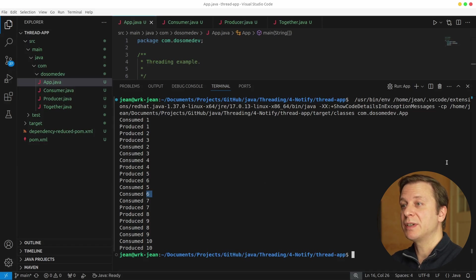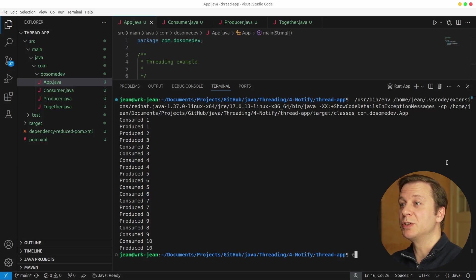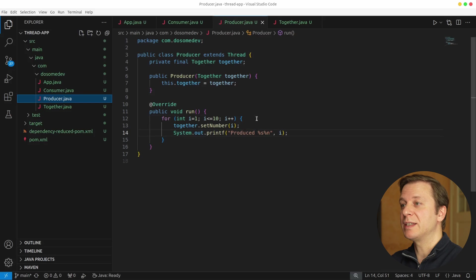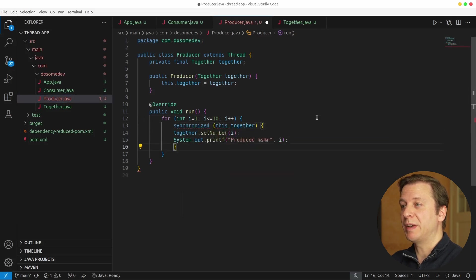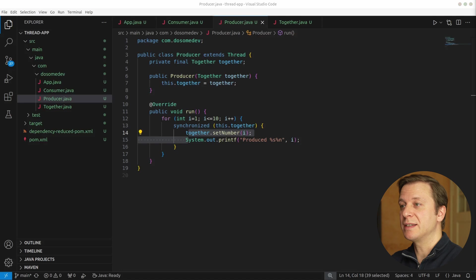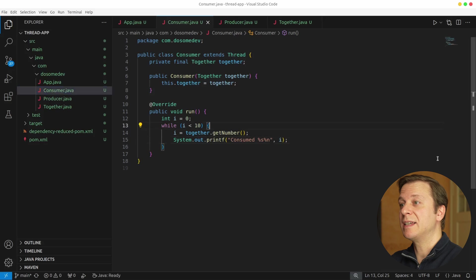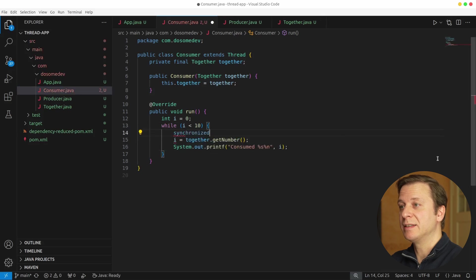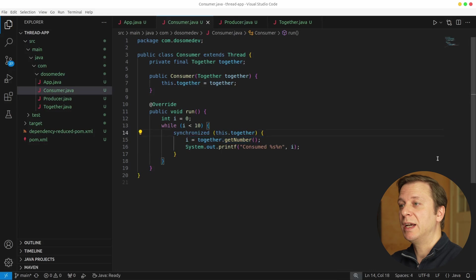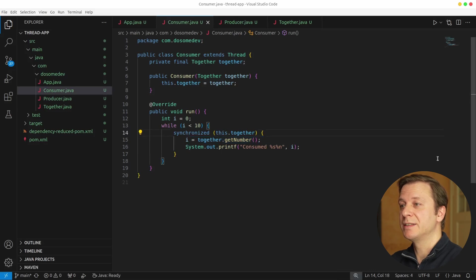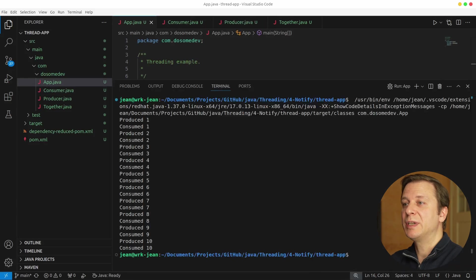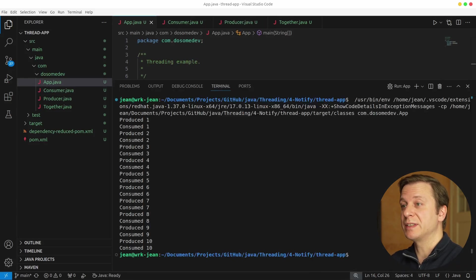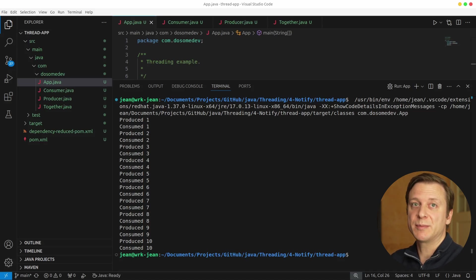If we want to synchronize this to also show the correct output, we need to add a couple of tweaks here. So let's go back to the producer class and put a synchronized block around the set number and the printf method, and we point the synchronizer to the together variable. Now let's go to the consumer class and do exactly the same thing. Here we also add a synchronized block pointed to the together variable around the get number and the printf method. Now let's run the code again, and here we can see the new output with synchronization, where we will always have the guarantee that the producer comes first and the consumer comes second.